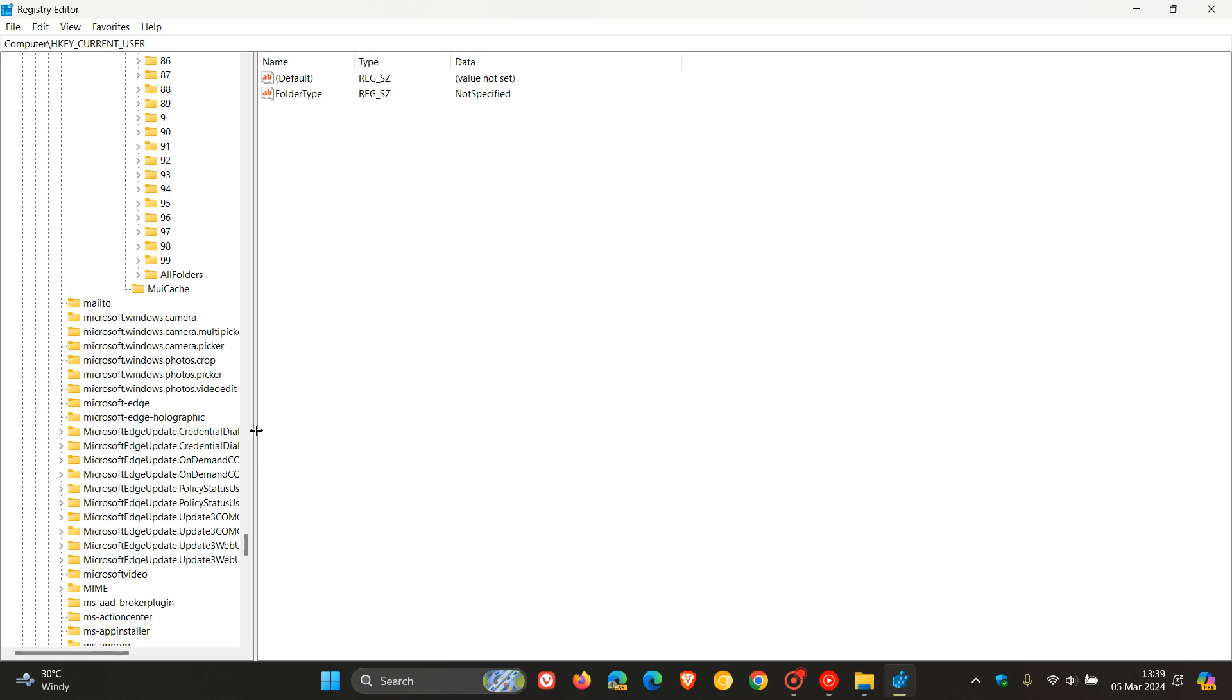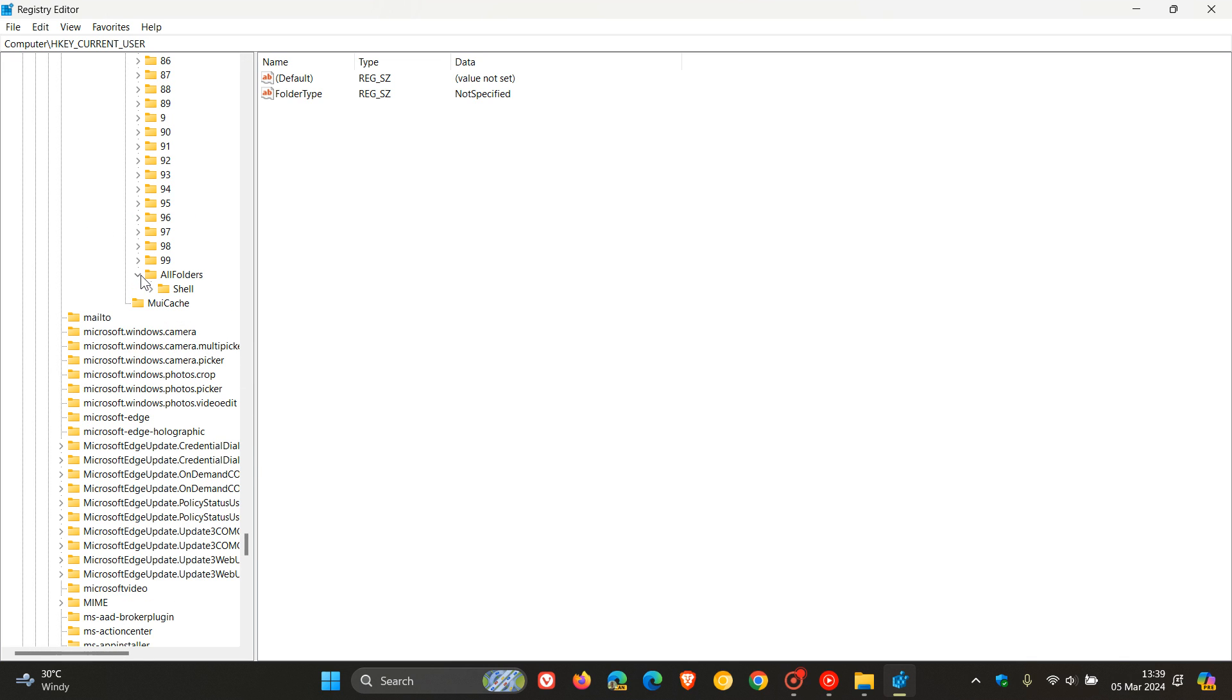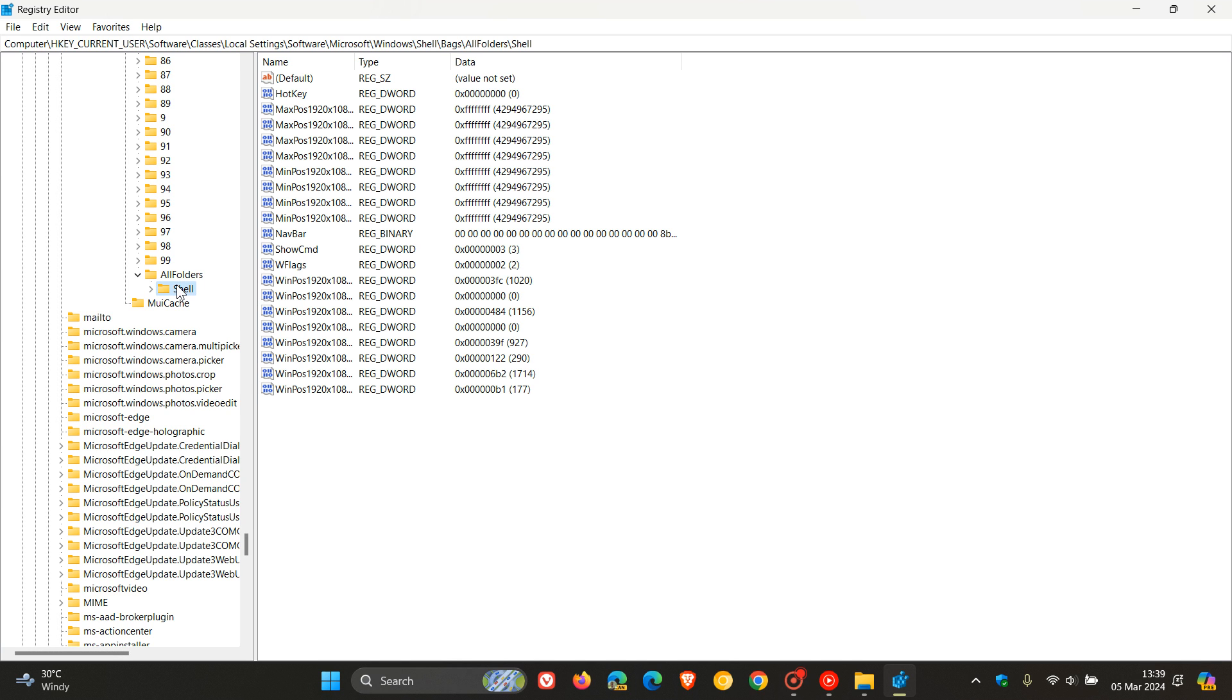Now here we just scroll down a little bit to where we get a folder called All Folders right at the bottom of that expanded folder. All Folders. Expand that, and then you click on Shell.